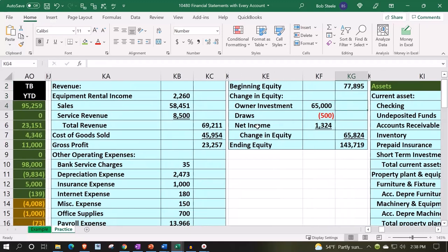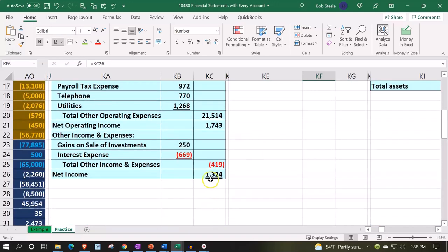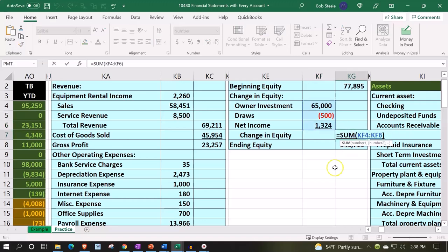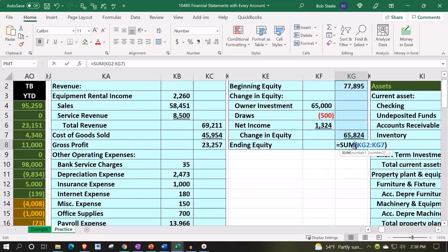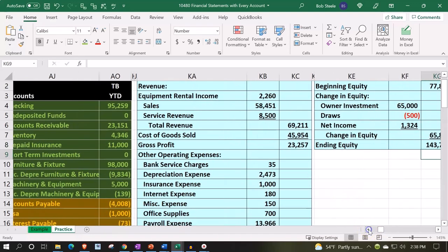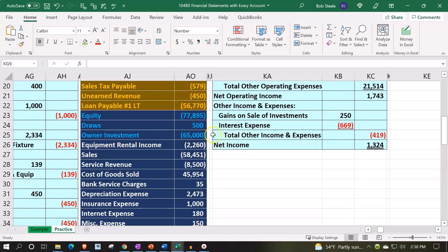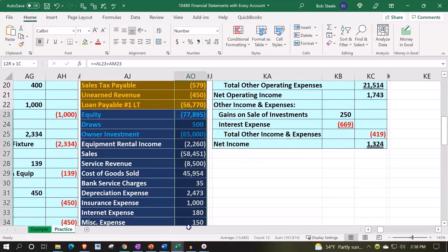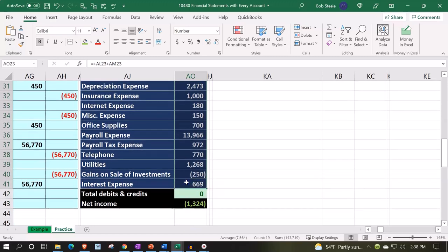So this is our beginning balance — it increased by the 65,000 investment of the owner into the business, and then it decreased by the draws, the money the owner took out. And then we have the net income, which was down here from the income statement. That's the change in the equity. So we have the beginning equity and the change, which is an increase in this case, that takes us to the 143,719. I should be able to double-check that by simply selecting all the blue accounts — which you'll recall we did when we looked at the balance sheet — 143,719.